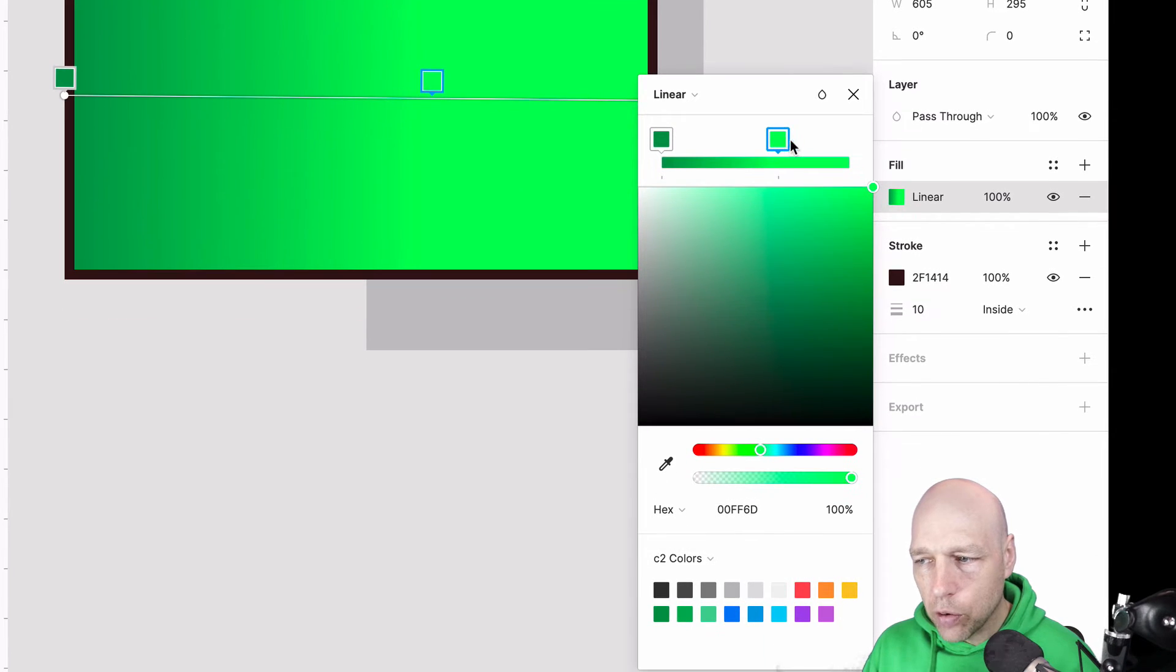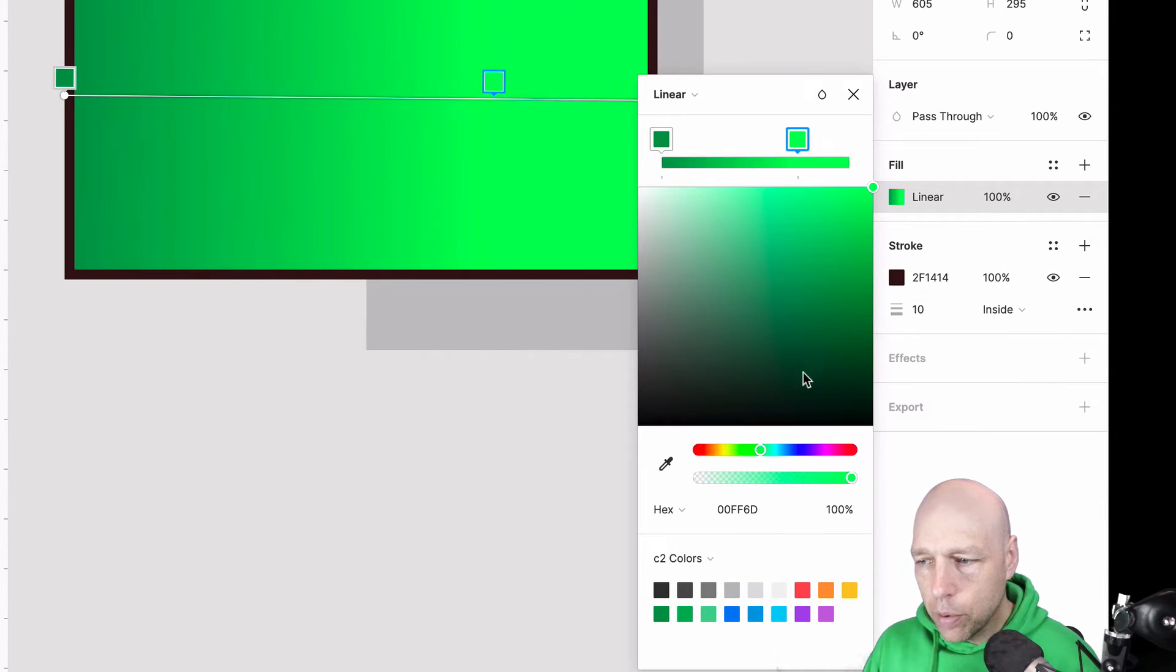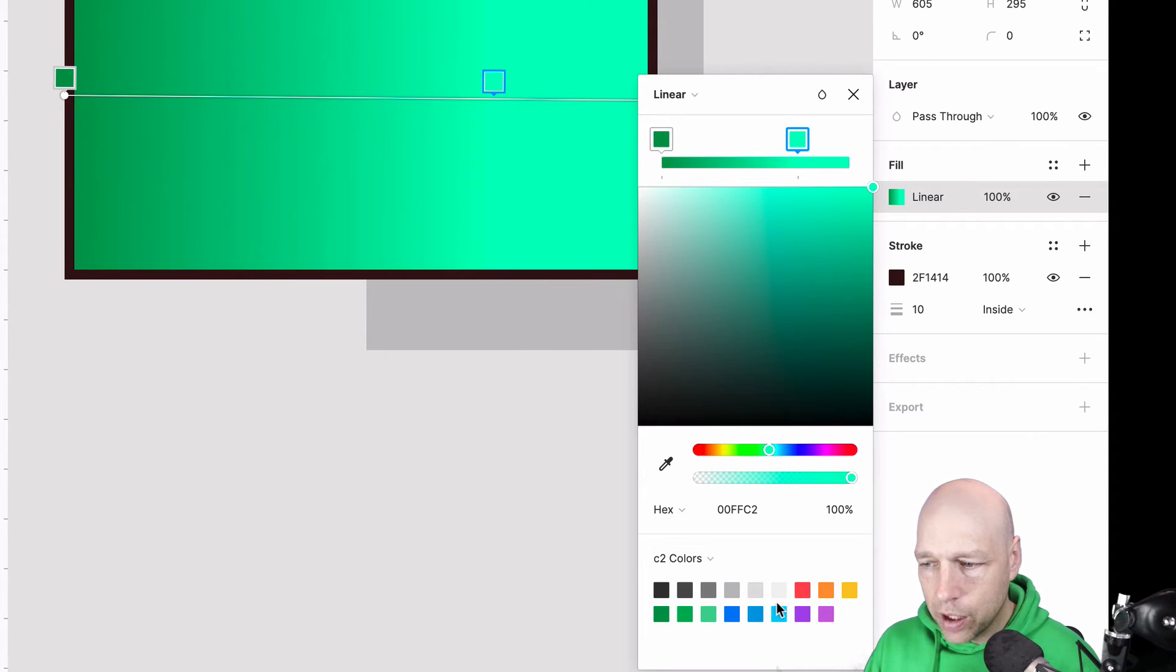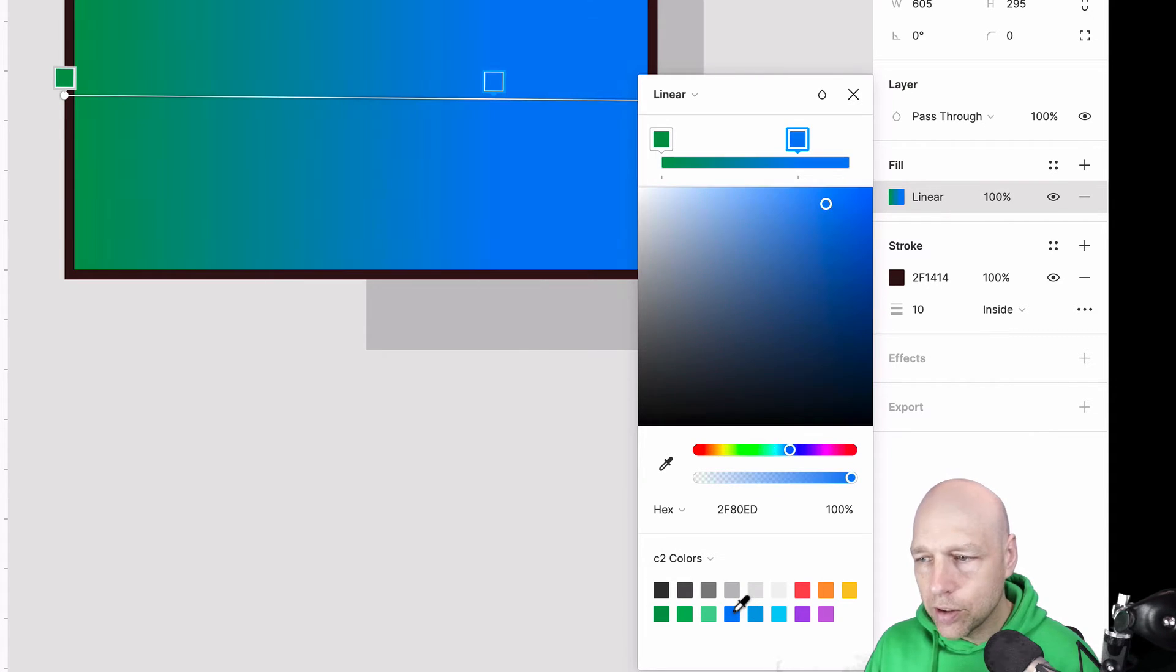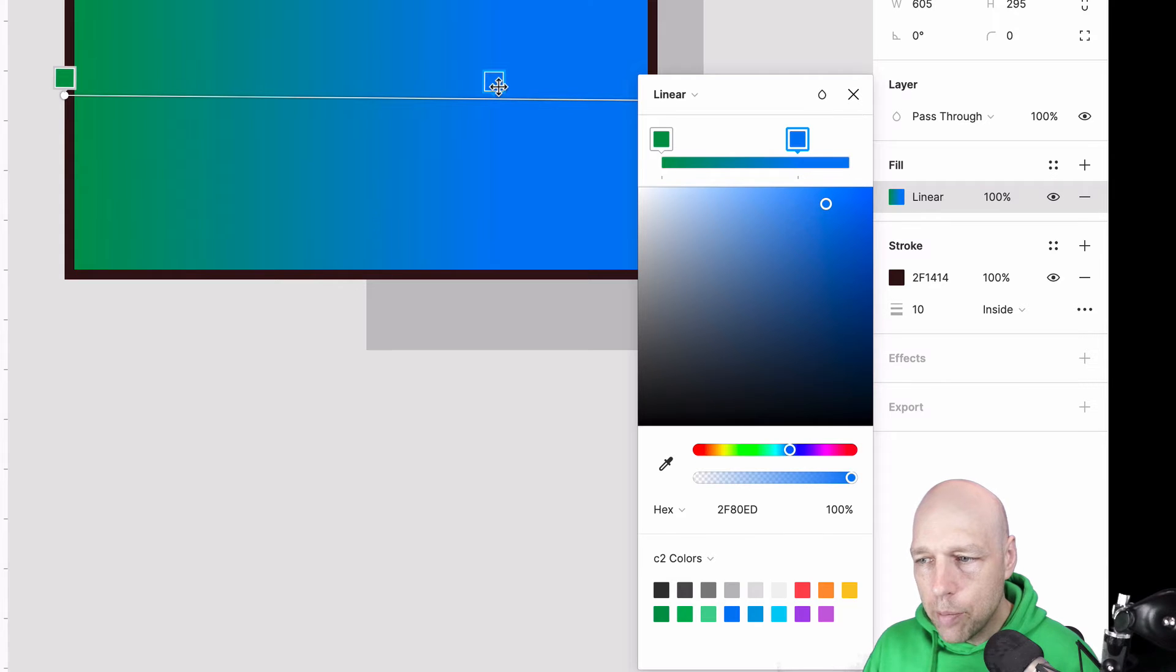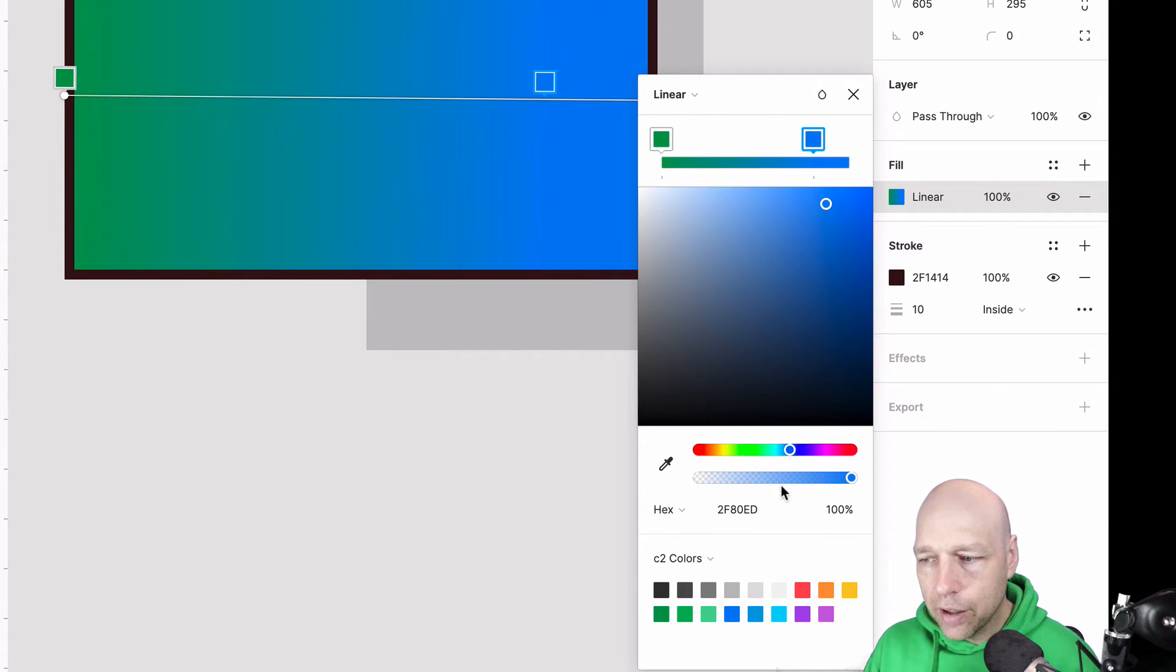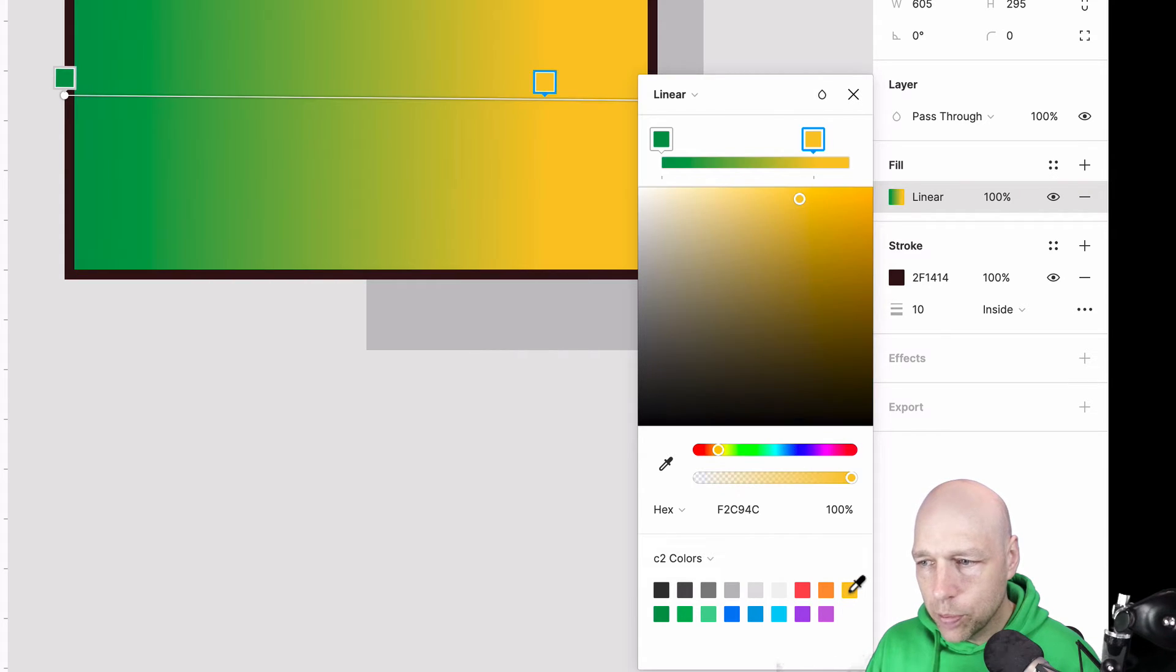Now we have a gradient that moves from one edge to the other and we're showing like a green. But if we want to change that green, all we would have to do is come down here to the slider or we could even pull something off of our user colors and begin adjusting how that's being displayed.